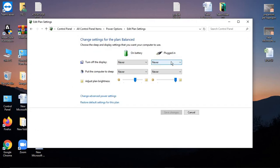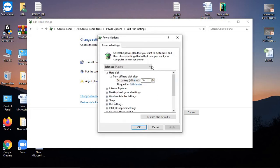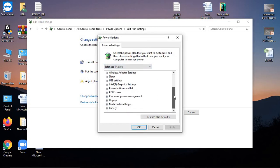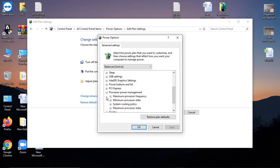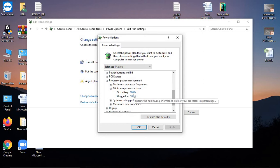Go to Change Advanced Power Settings, then go to Processor Power Management. Now go to Minimum Processor State - you need to have this set to 100%.